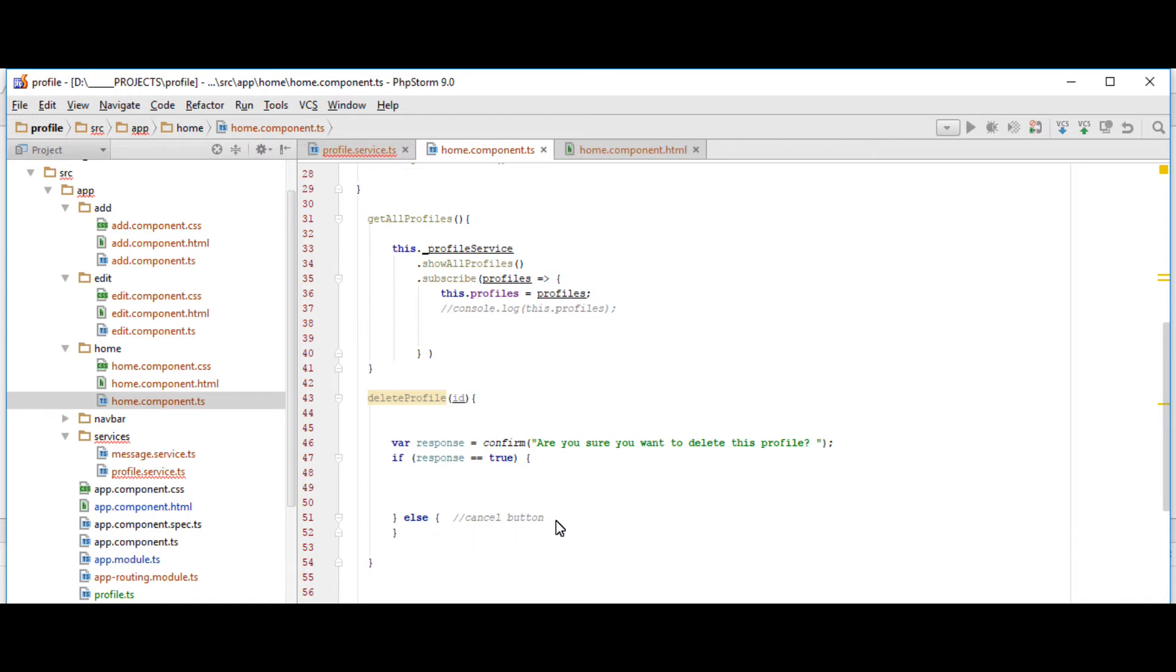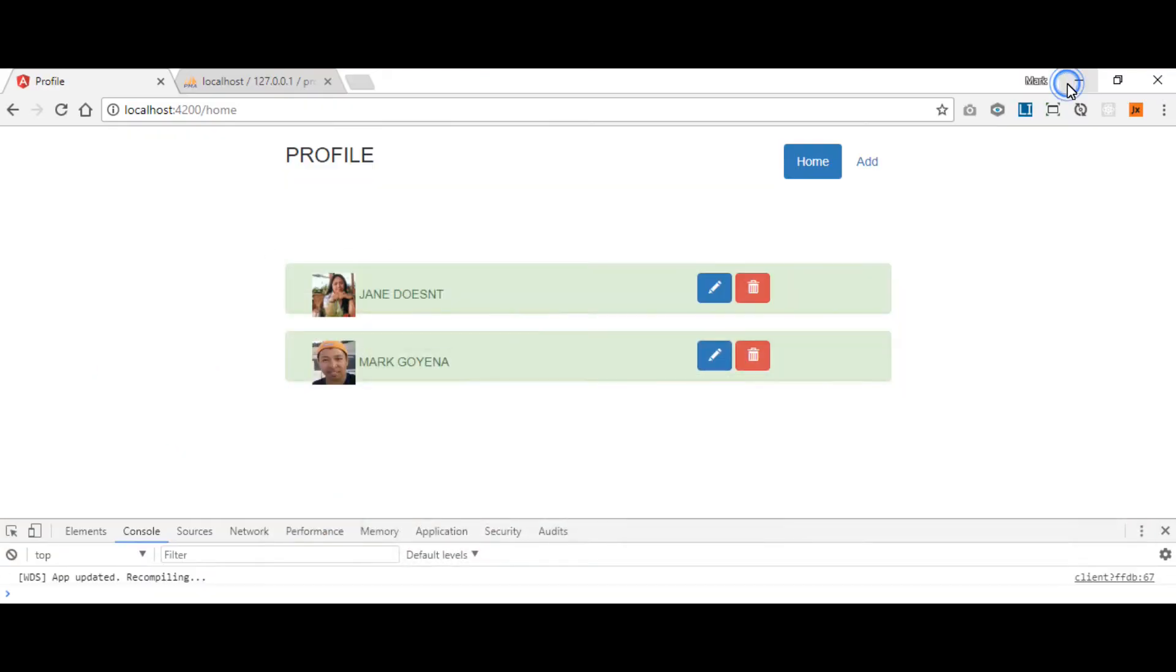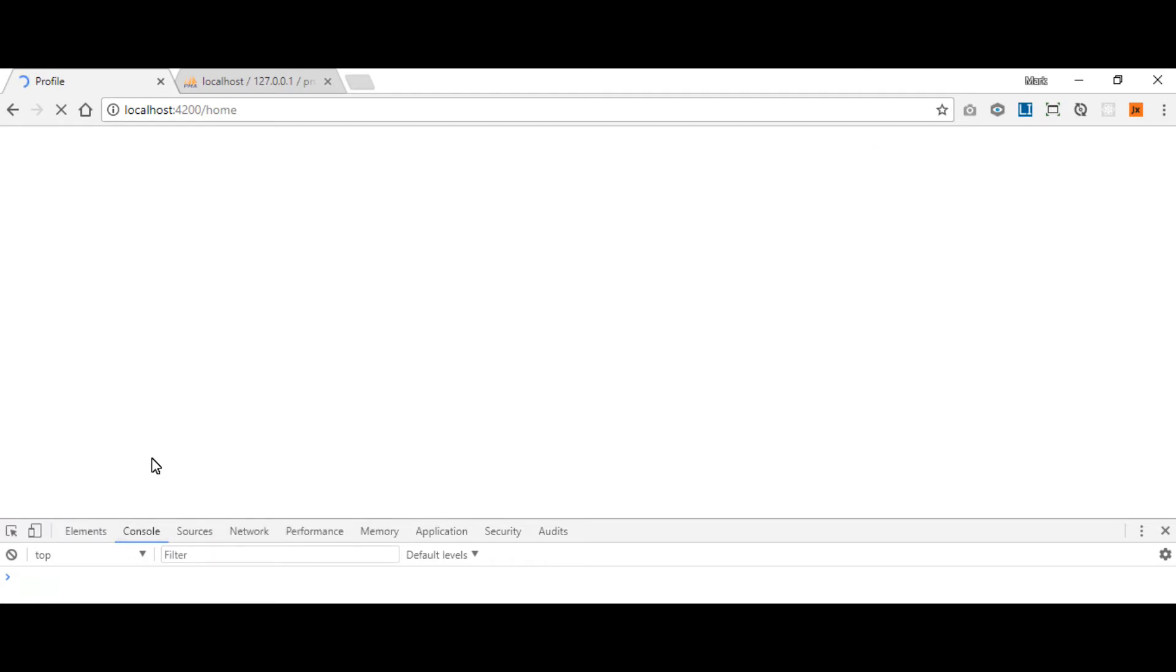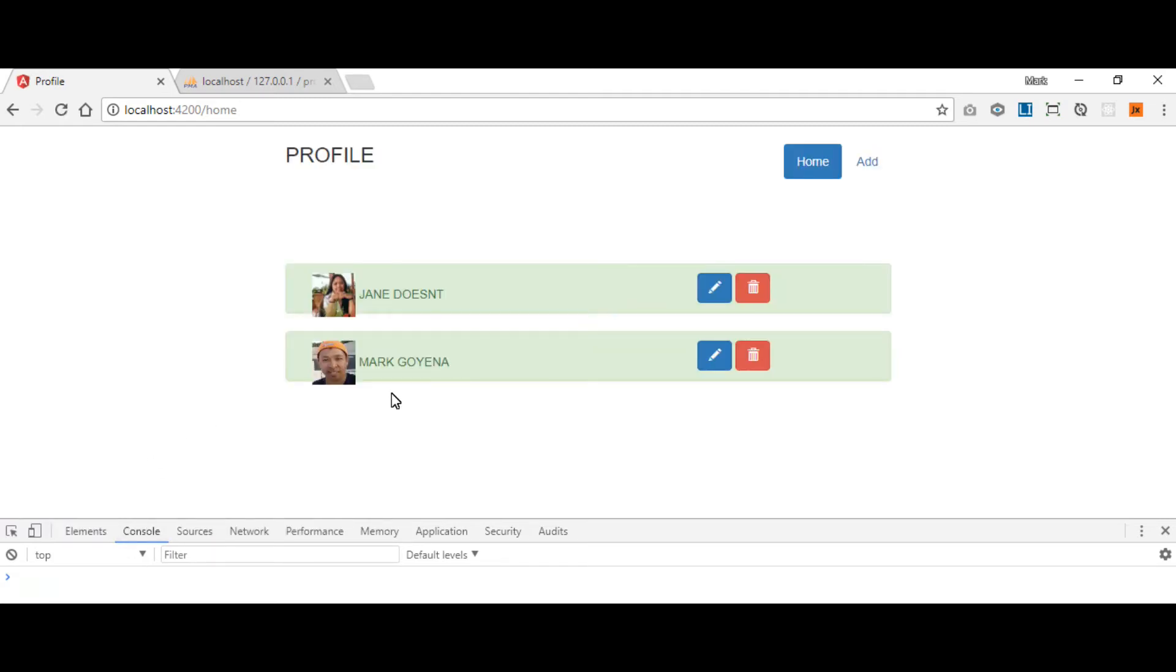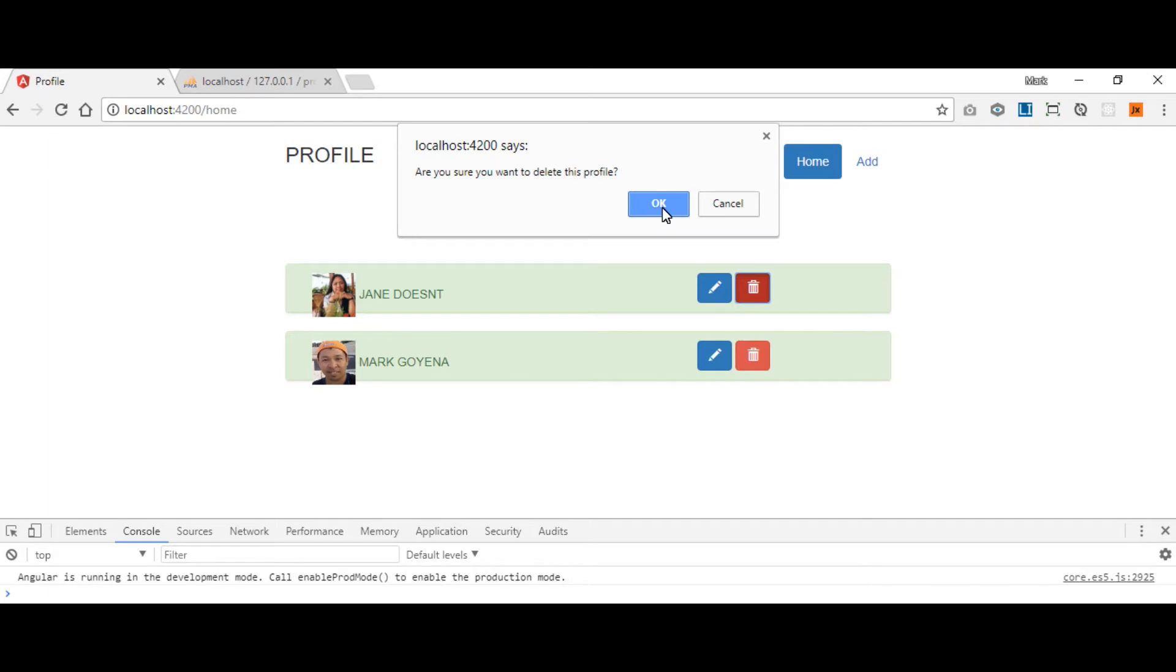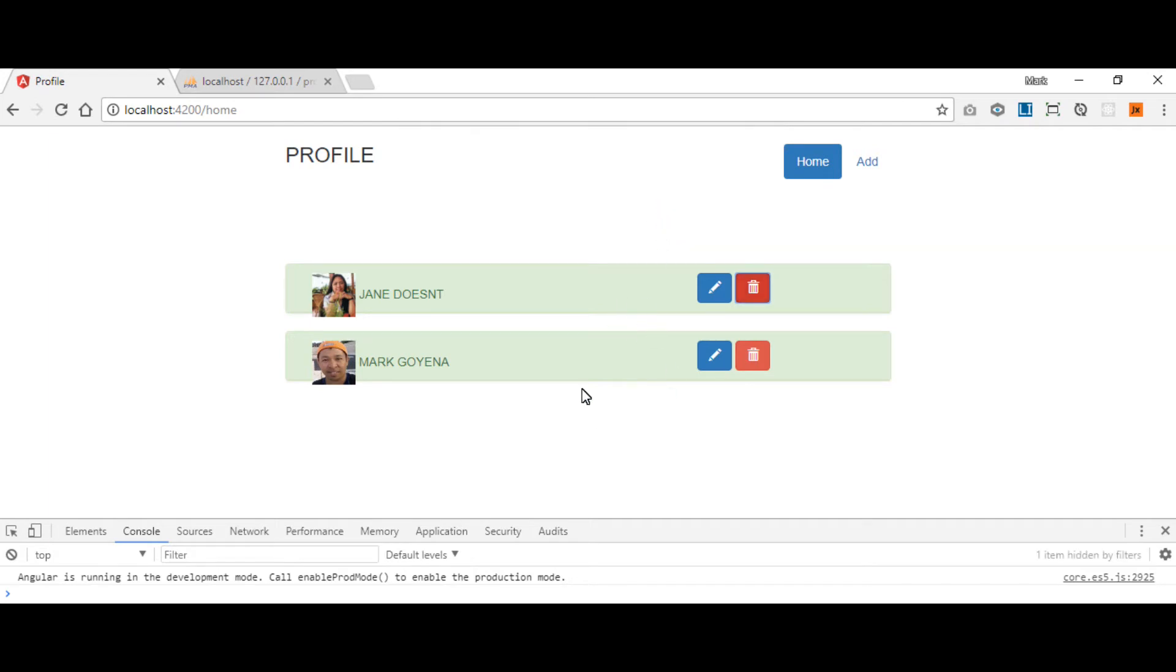So we'll just do the blank. Let's just test first if it can show a confirmation box. So let's try to click this one button. It should show our confirmation box. Are you sure you want to delete this profile. It won't delete it because we need to put something inside.